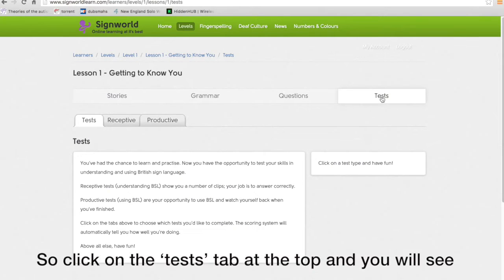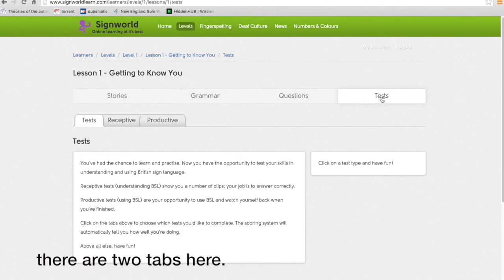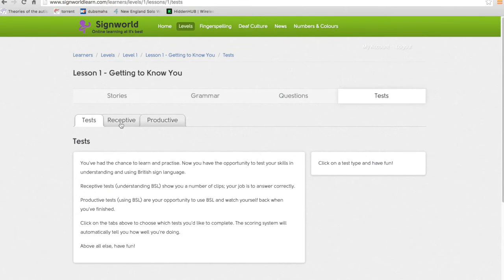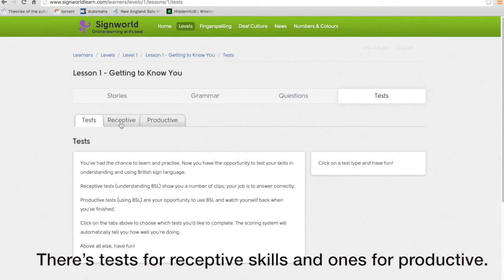So click on the tests tab at the top and you'll see there are two tabs here as well. There's tests for receptive skills and ones for productive.